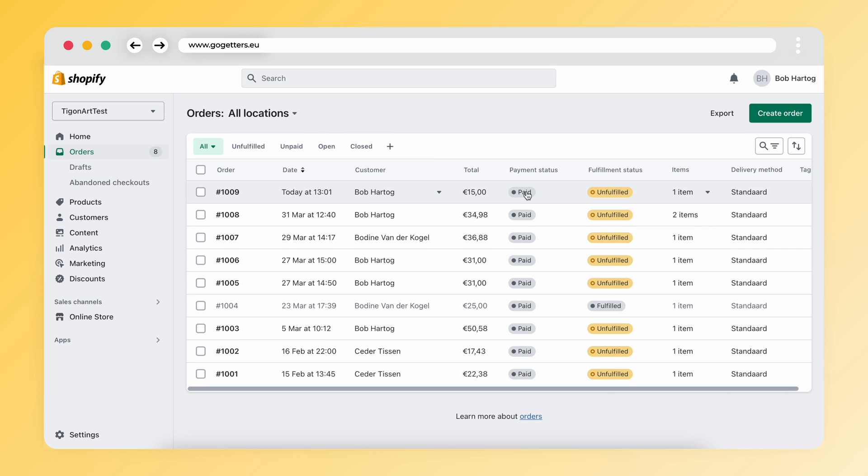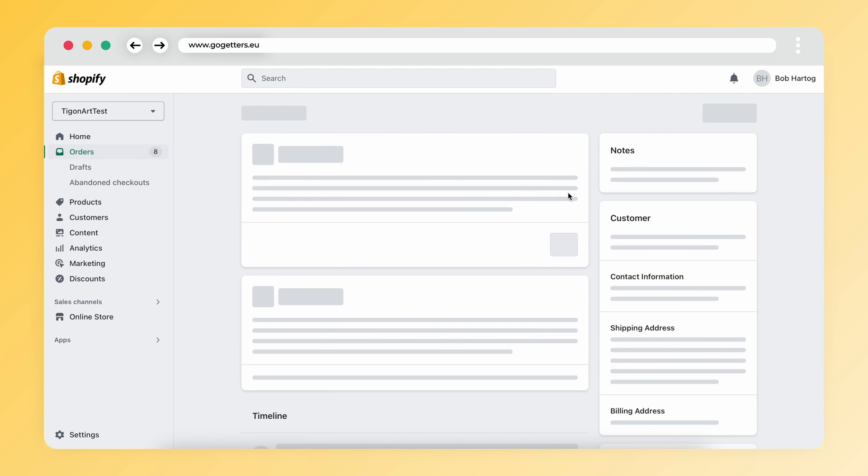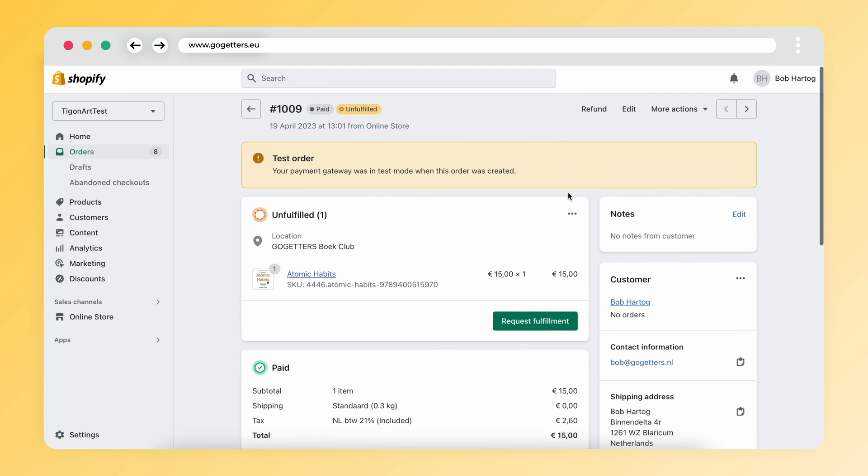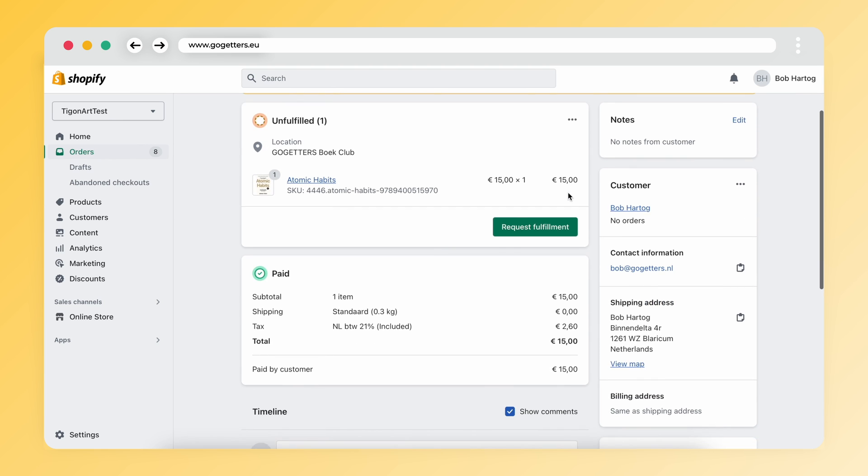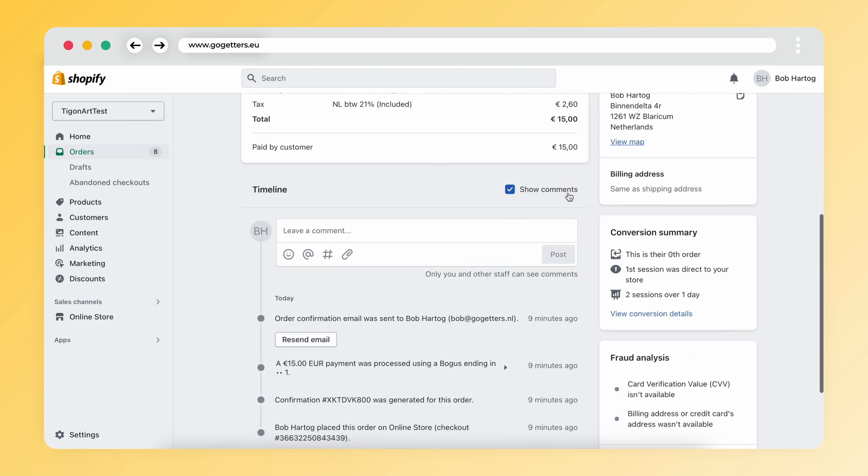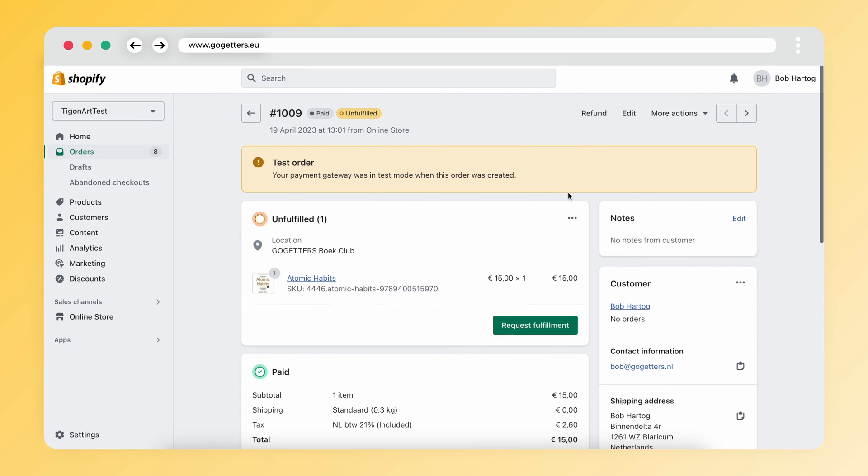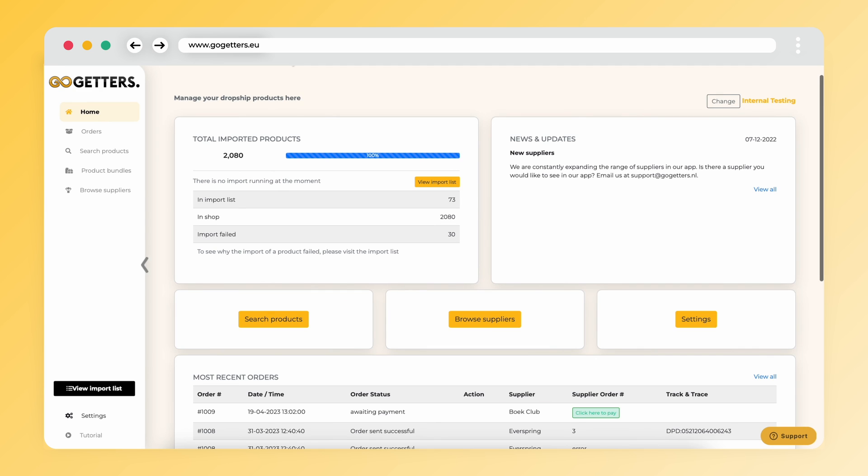When you have received an order you see it in your webshop. In my example I use Shopify. As you can see the status is still unfulfilled. I open the Go-Getters app.